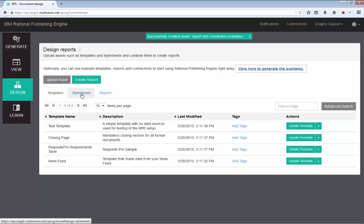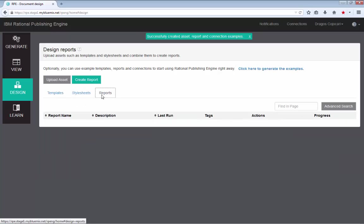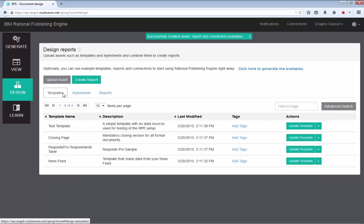Once it's done, you will see a confirmation on the screen that the assets were successfully created. And you can look at the templates, stylesheets and the reports tabs that all the data or all the artifacts that you need are indeed there.